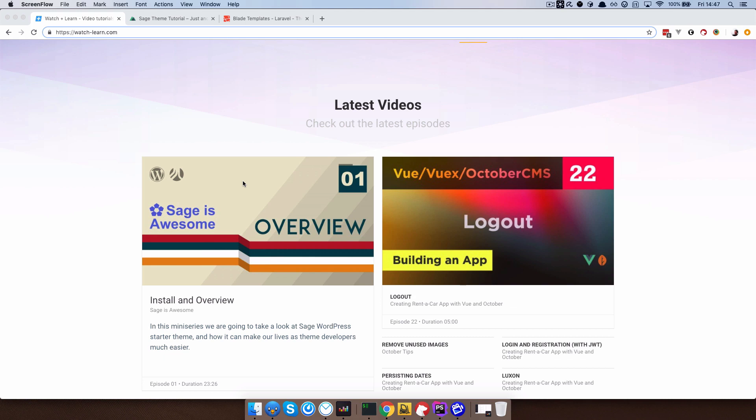But in this episode we are just going to talk a little bit about what includes do in general and I'm also going to show you how you can create a rudimentary SVG system for your site using those includes, because as you will see they're pretty powerful when used inside of Blade.